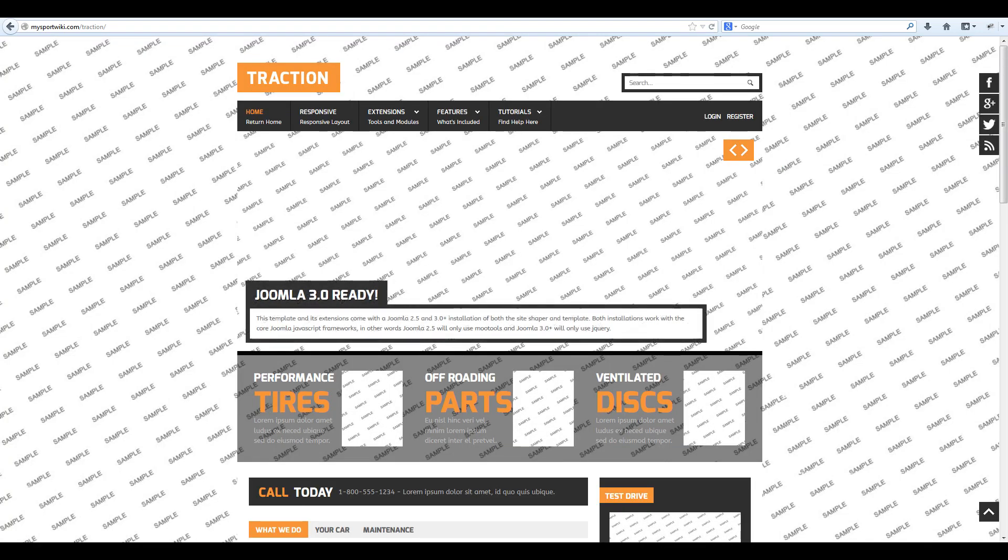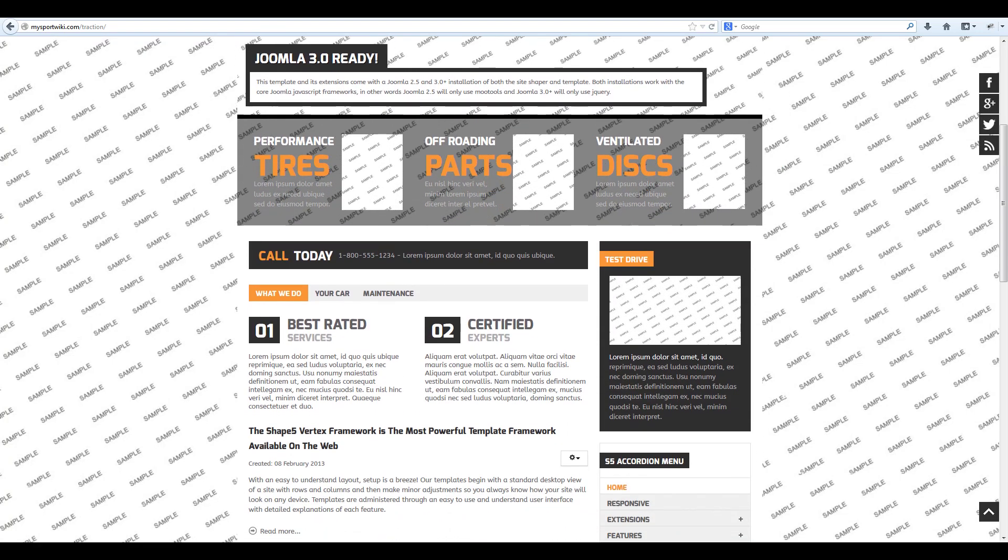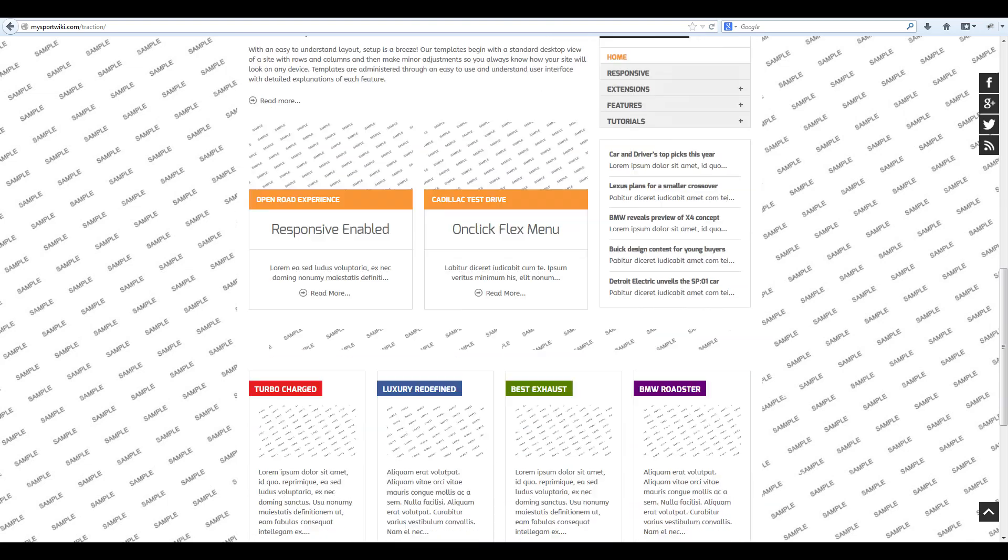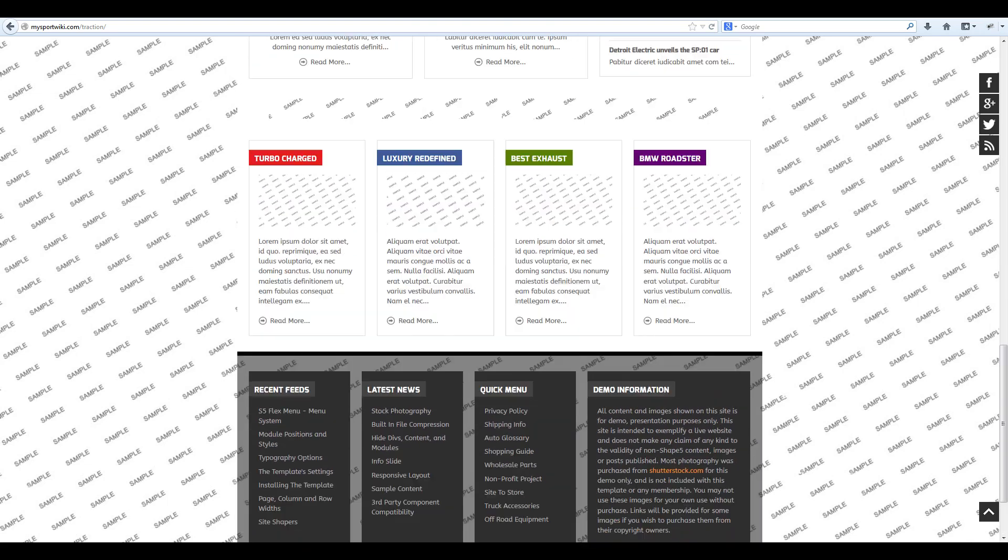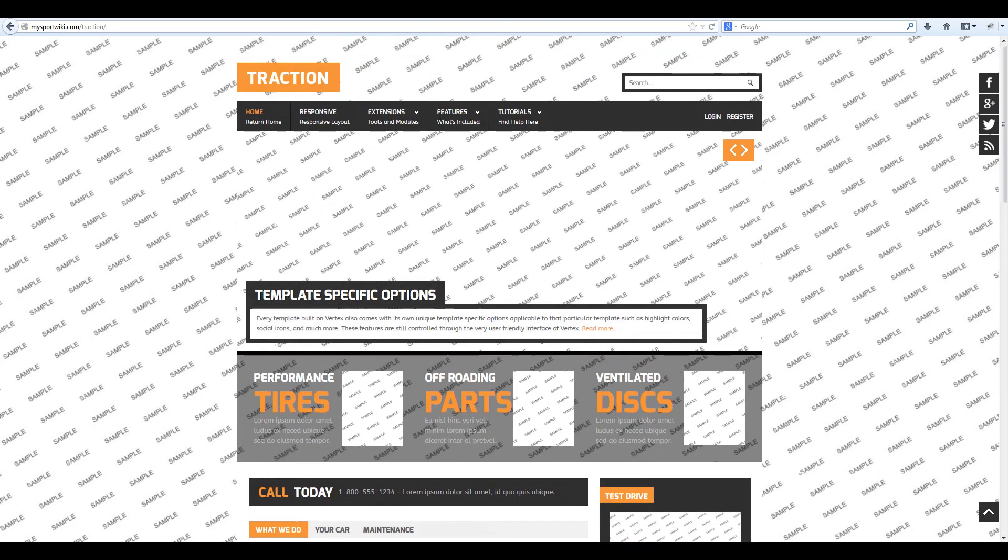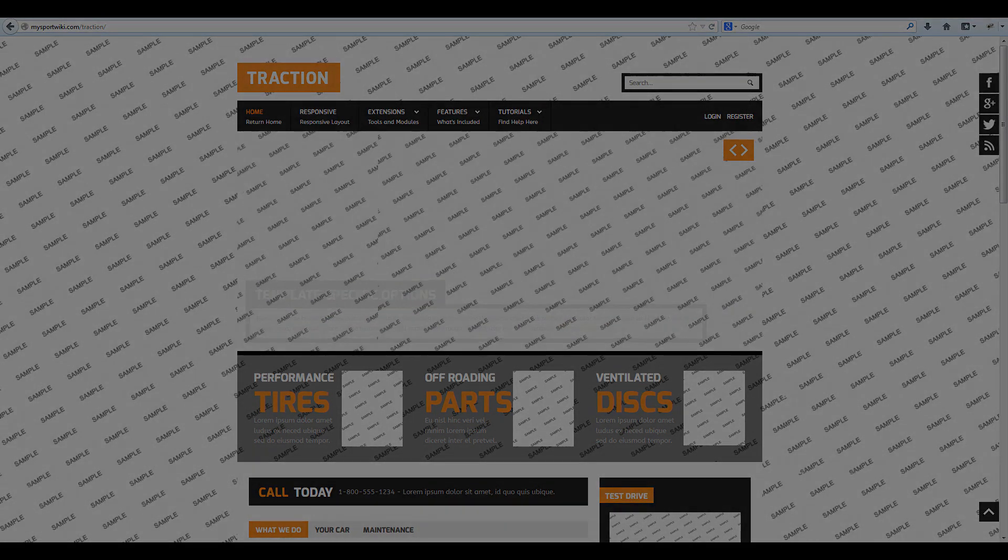You can now see that the traction template has been fully installed with the sample data and is ready to be used on your website. If you have any further questions, create a post on our forums and one of our administrators will be happy to assist you.